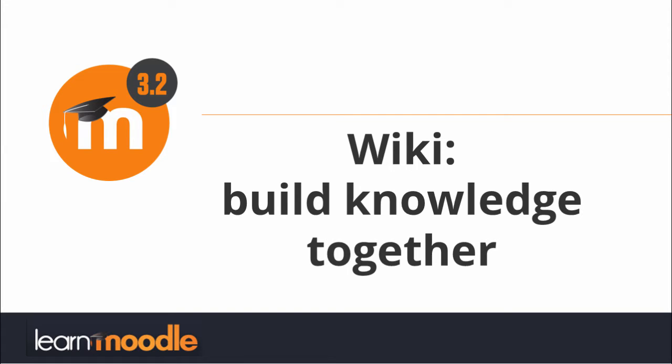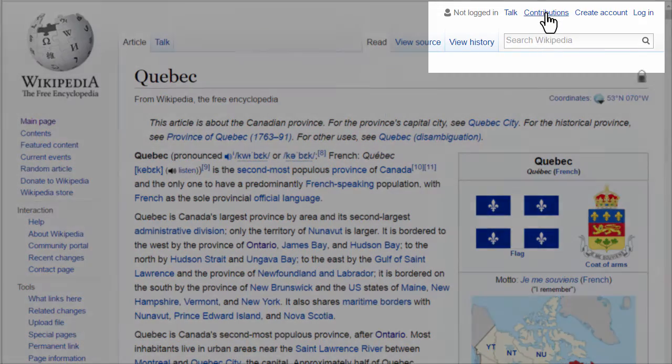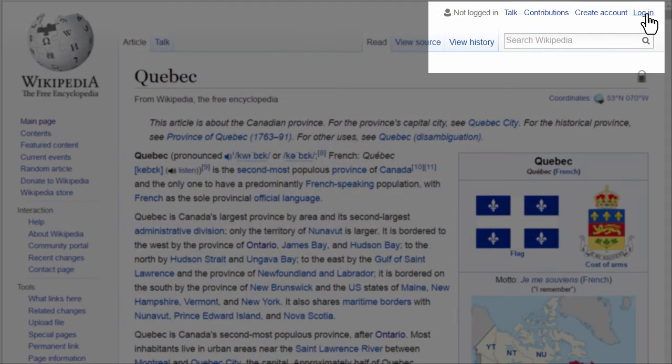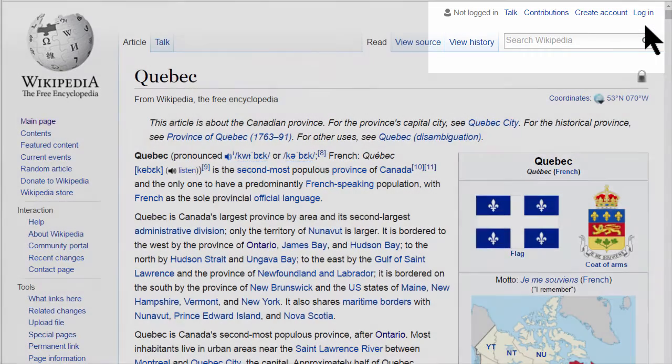Wiki. Build knowledge together. If you've ever gone to Wikipedia to look something up, you might have noticed that you can actually edit the page. You can add information to it because it is a wiki which is collaboratively created and edited.